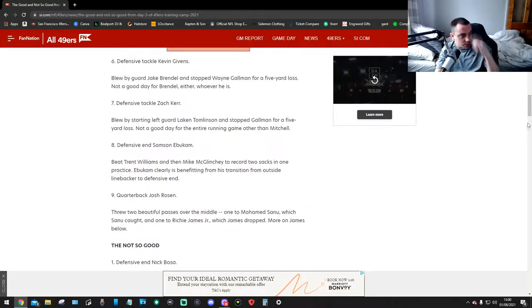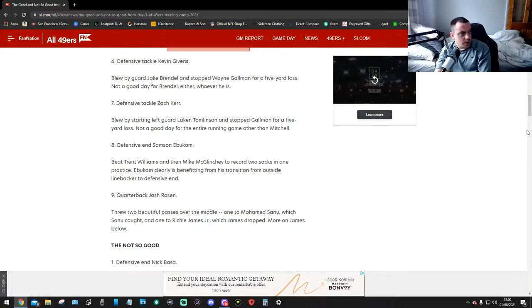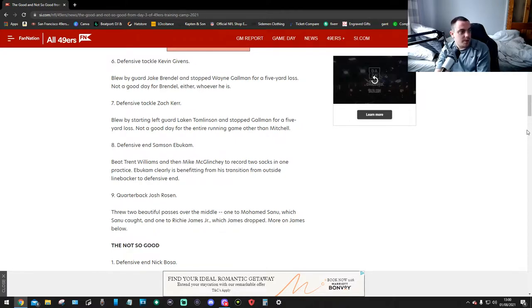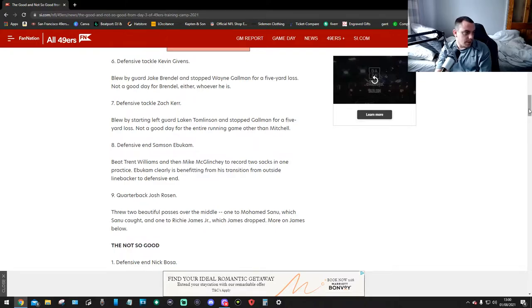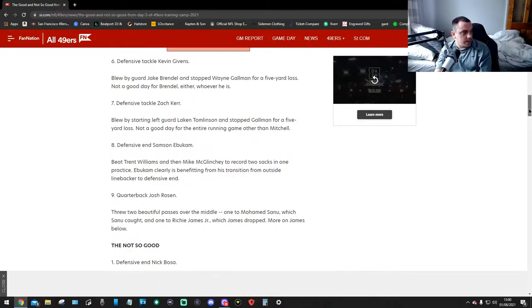Number 9, quarterback Josh Rosen. Threw two beautiful passes over the middle. One to Mohamed Sanyu, which Sanyu caught. And one to Richie James Jr, which James dropped. More on James below. So okay, that's all the good bits now. They're not so good.